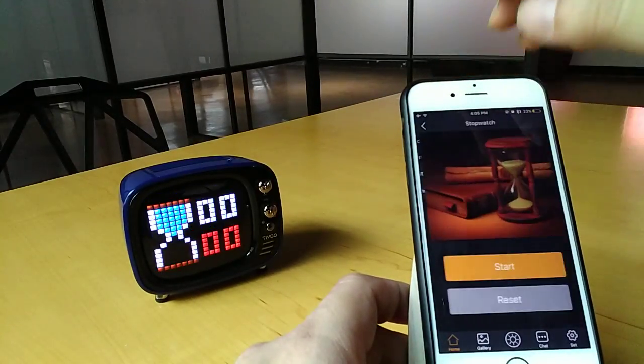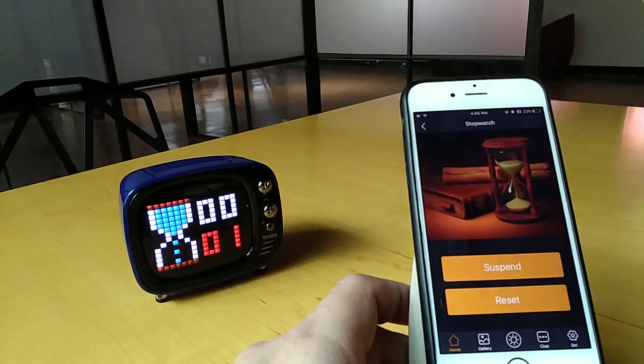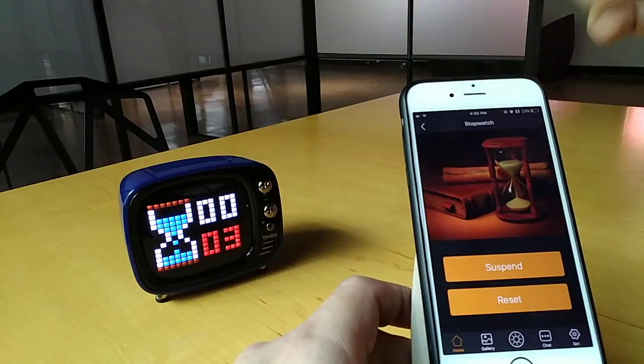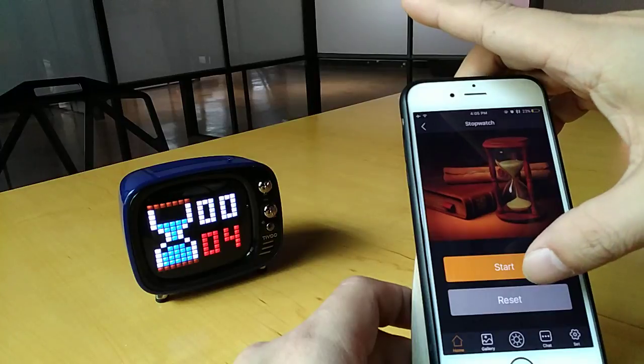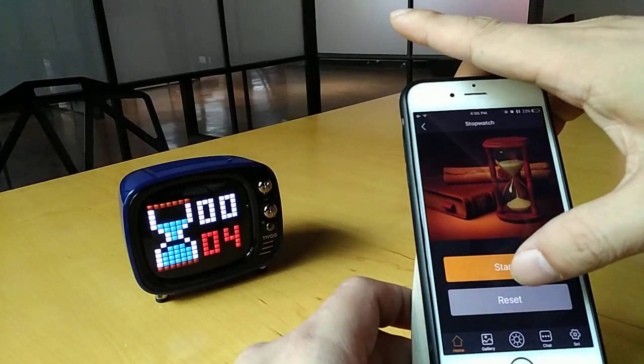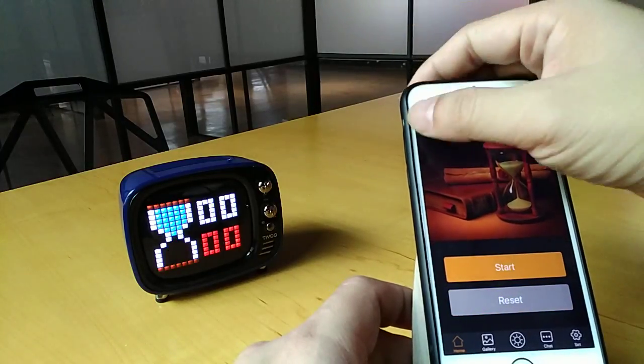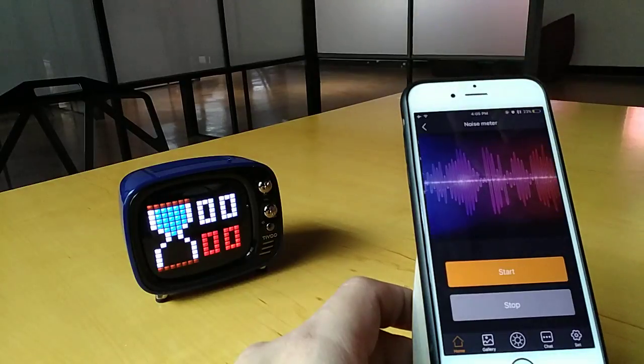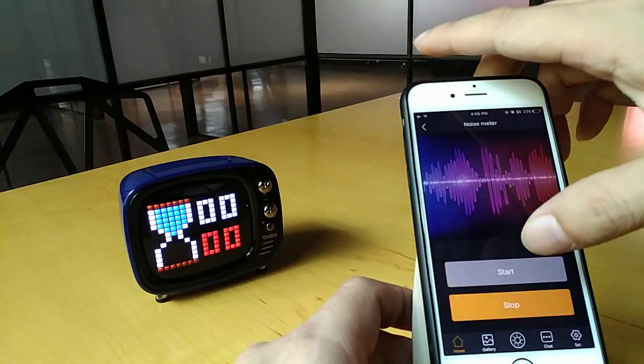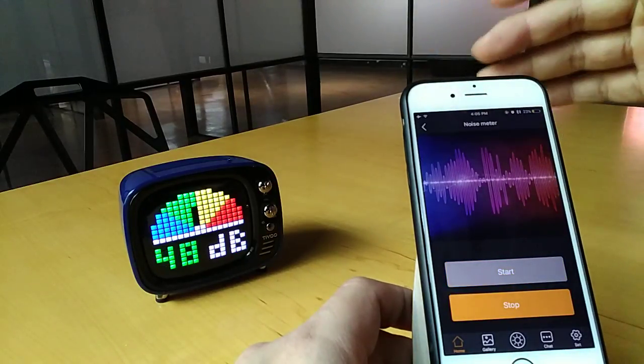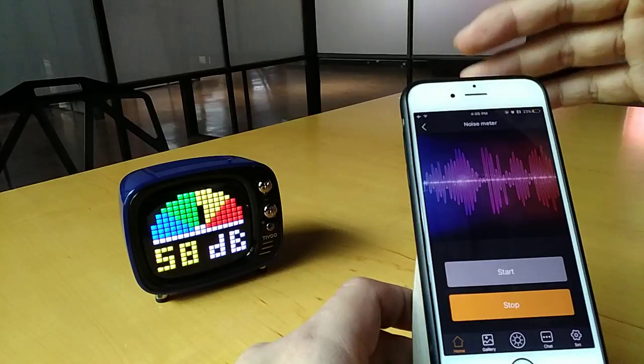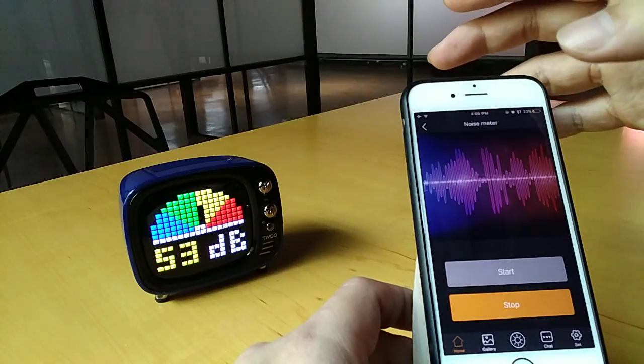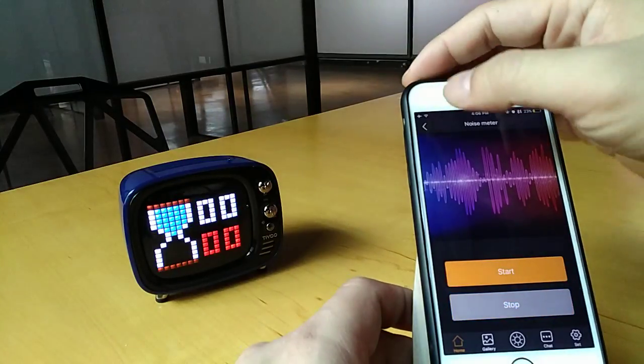Stopwatch is pretty straightforward, just to record time. You can pause, you can reset it. Noise meter is just to gauge how loud the current voice or the sound is. Then you can stop it.